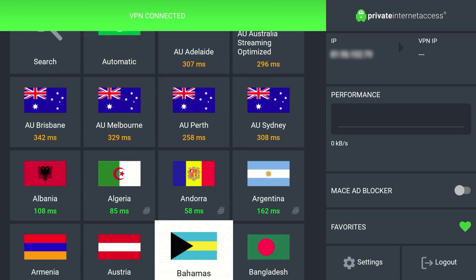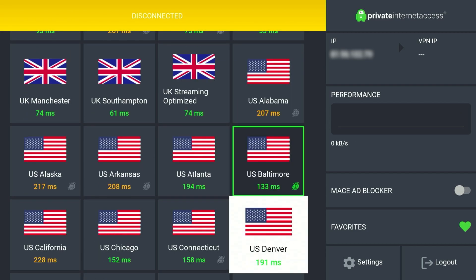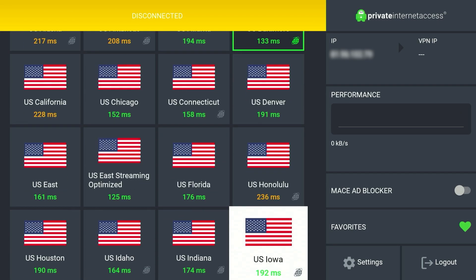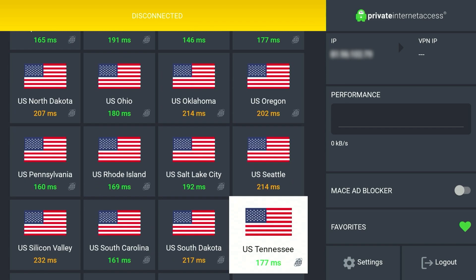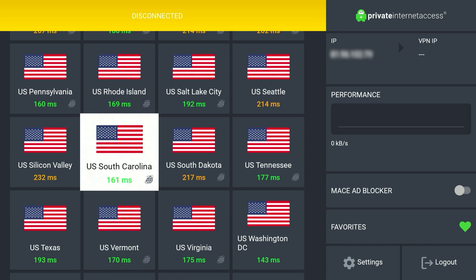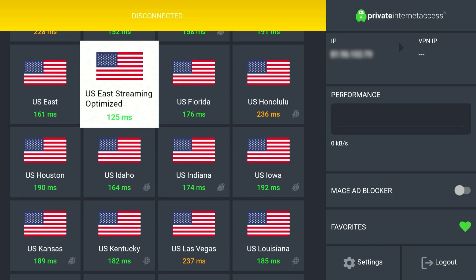To do this we want to scroll down until we find the United States servers. As you can see there are multiple of them — so which one do we pick? We want to pick the one with the lowest number as this is going to give us the fastest speeds and lowest latency. In this case it's going to be the USD Streaming Optimized server. We want to click on that and within a few seconds it's going to connect to a United States VPN server, so our location is going to change from our real one to the United States.